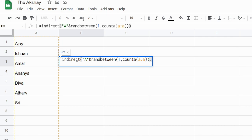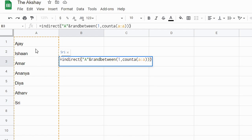So INDIRECT A random between 1 to all the names, that is 1 to, here in this case, 1, 2, 3, 4, 5, 6, 7. So 1 to 7 gives us a random number between 1 and 7, and then the INDIRECT function will give us that name.